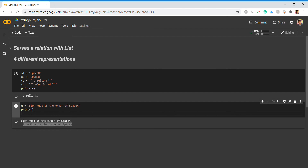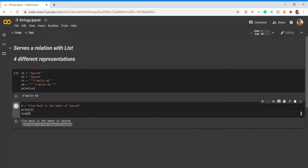To determine the length of the string, use len(d). This returns 32, meaning there are 32 characters total — indexing starts from zero, and white spaces are also counted as characters. So counting all letters and spaces across "Elon Musk is the owner of SpaceX" gives us 32.